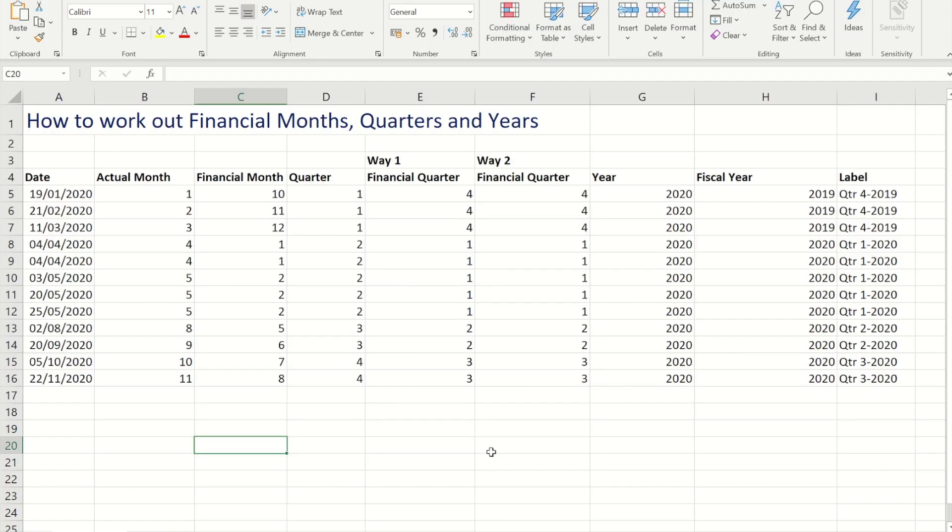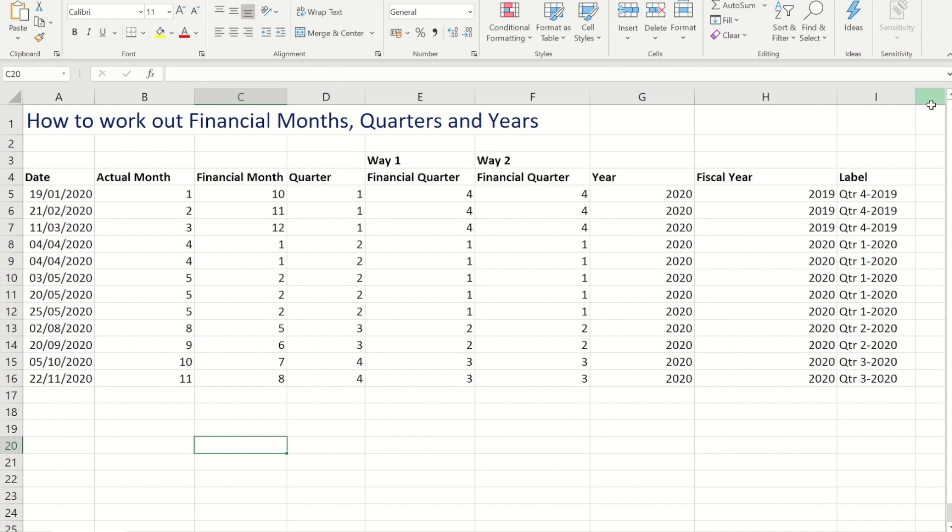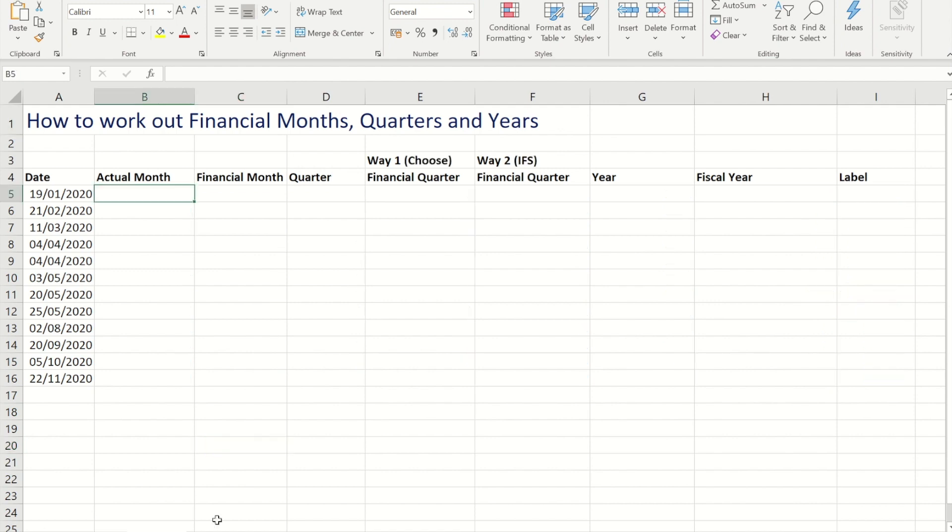Hello and welcome to today's video. In today's video I'm going to show you how to take a date and extract from it the month, the quarter, and the year, and then also how you would work out the financial versions of each of those items, and then finally how to put them together to make a label that you could filter with. Okay, so let's get going.